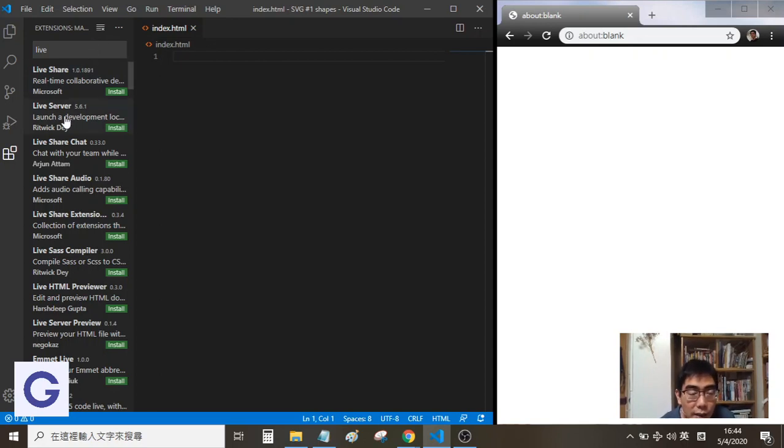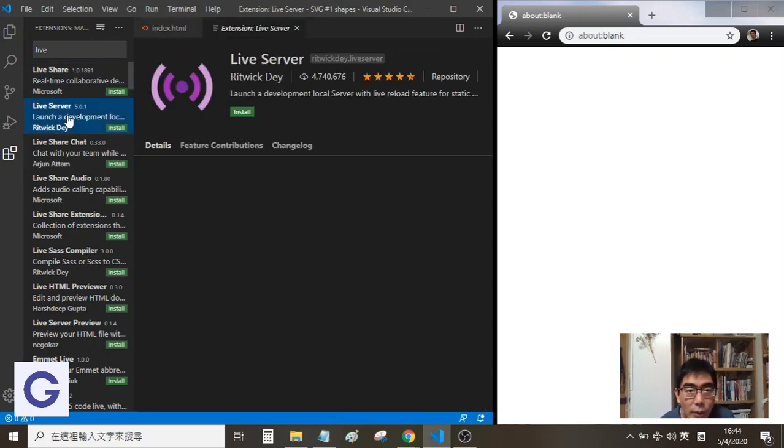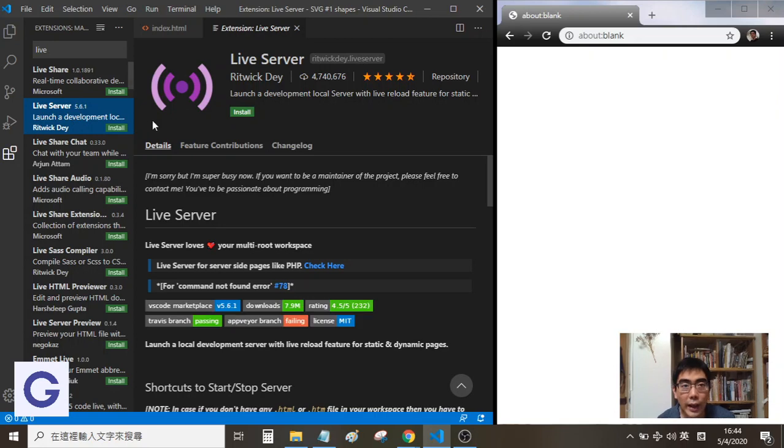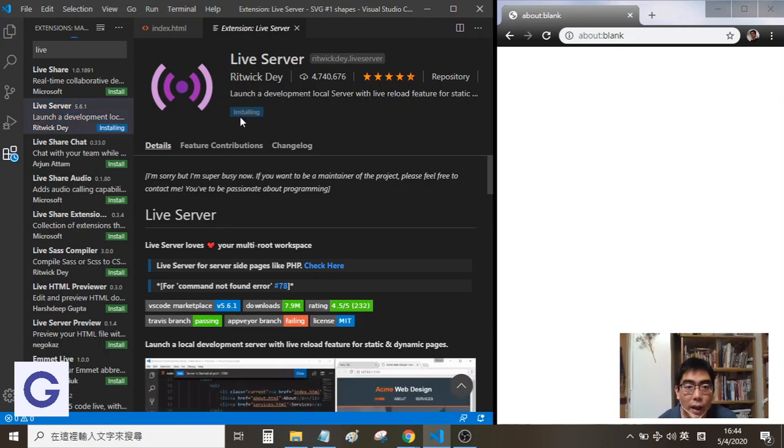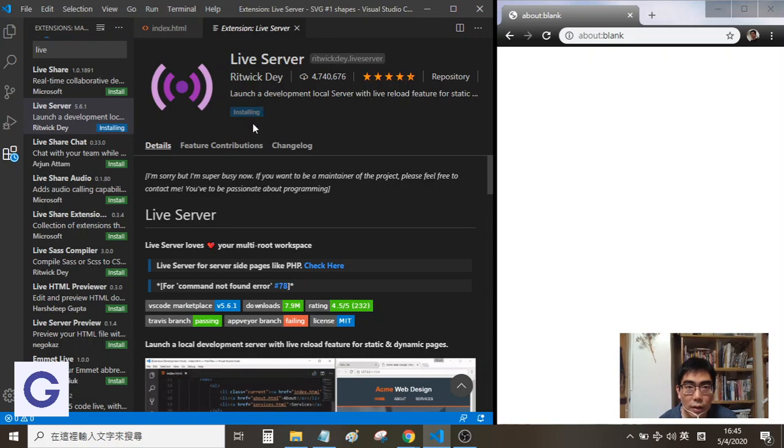We can see the Live Server page and install this extension. After installation, it takes a little time, just a minute.